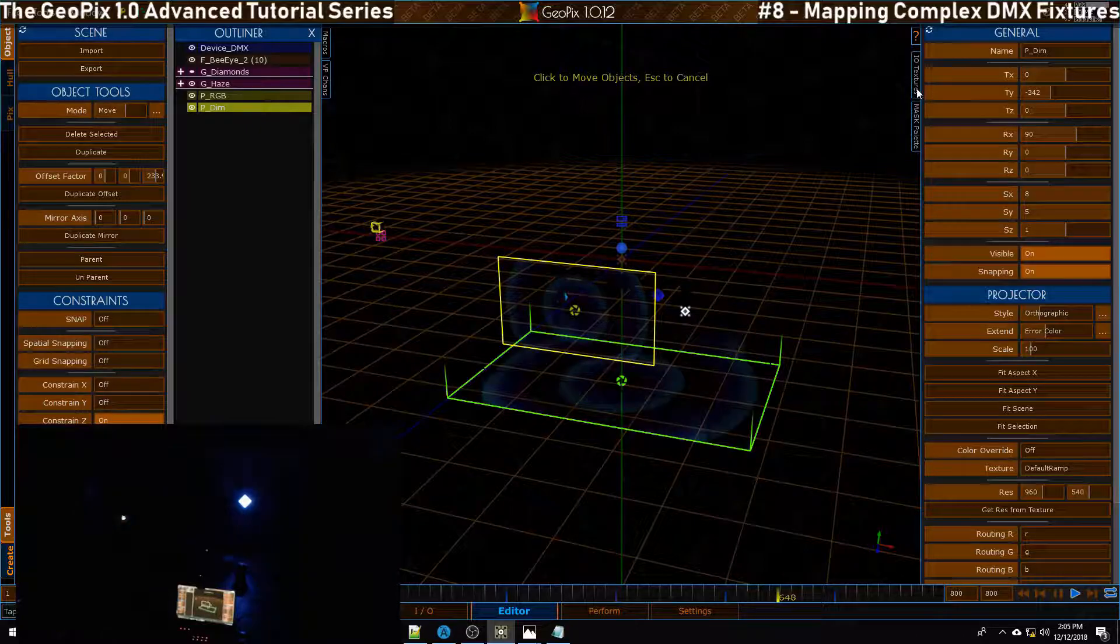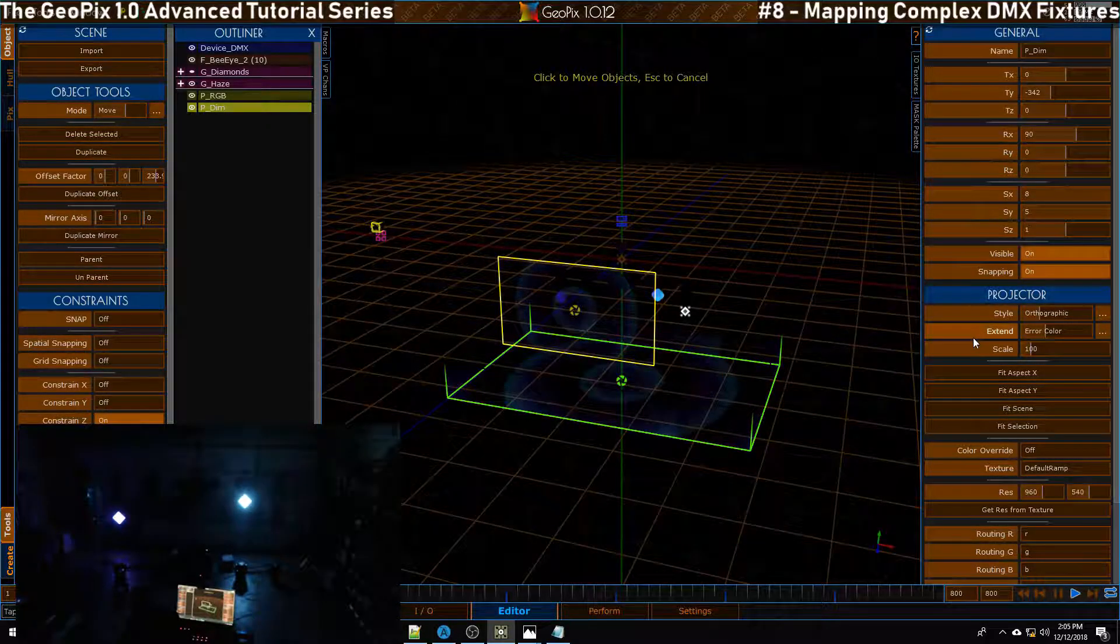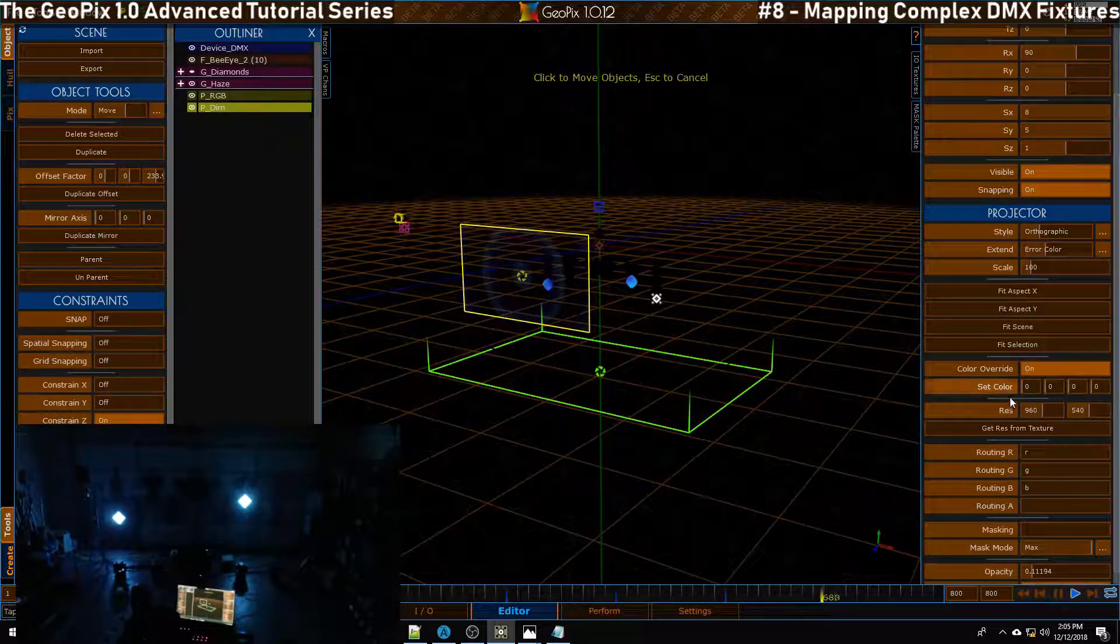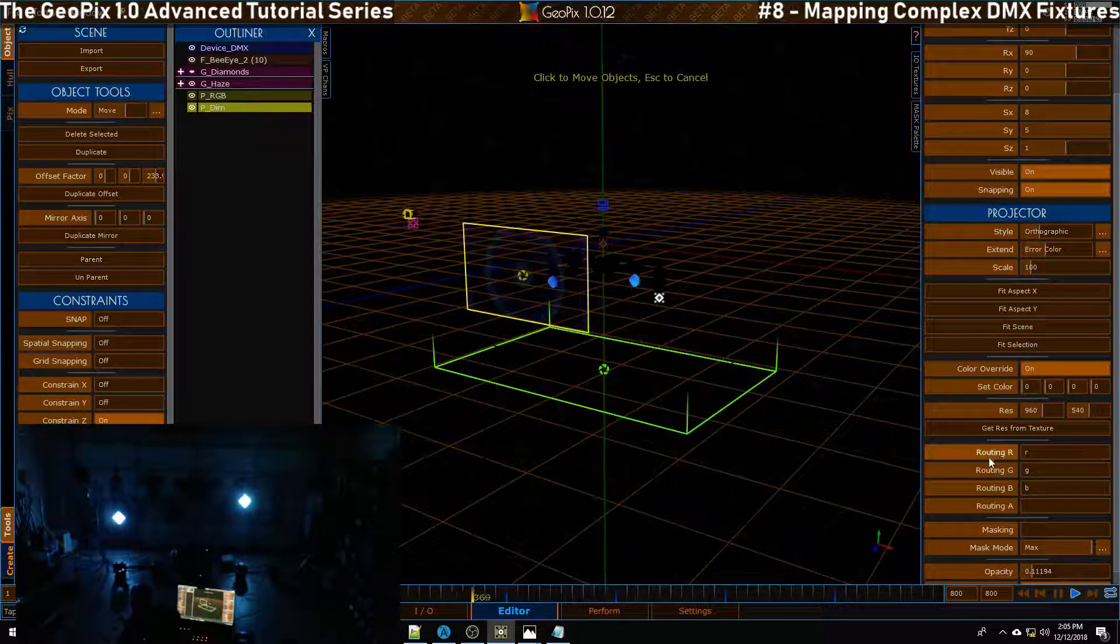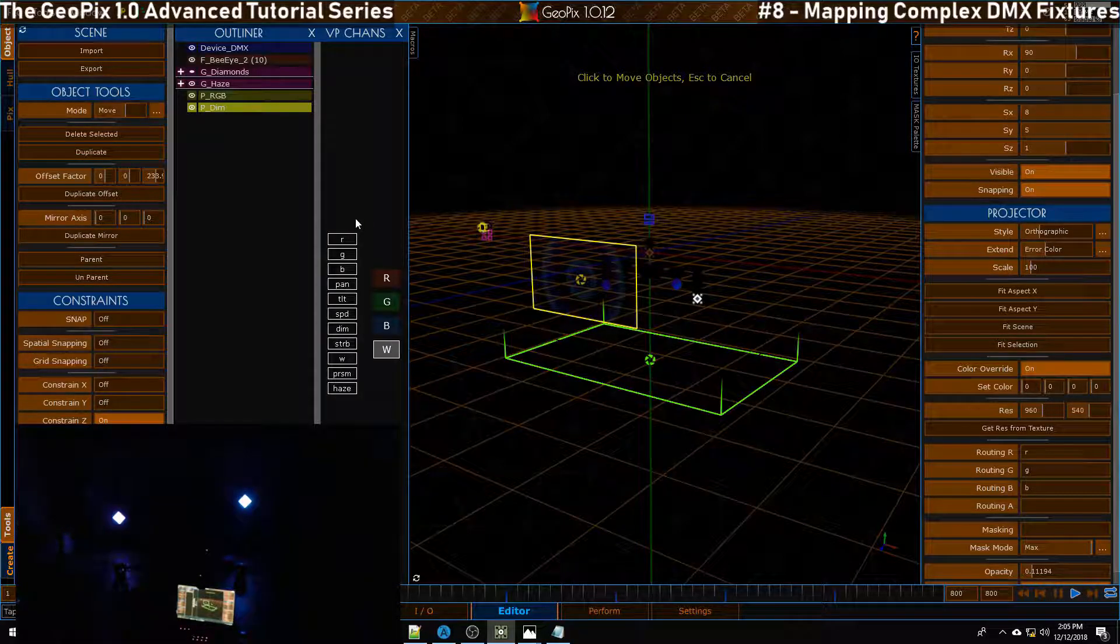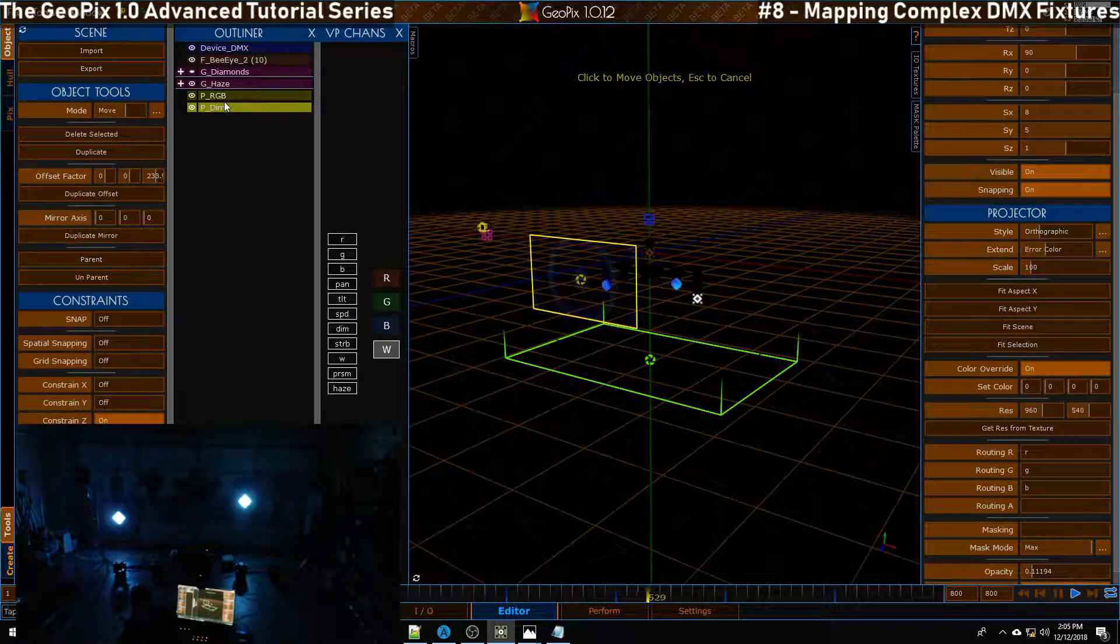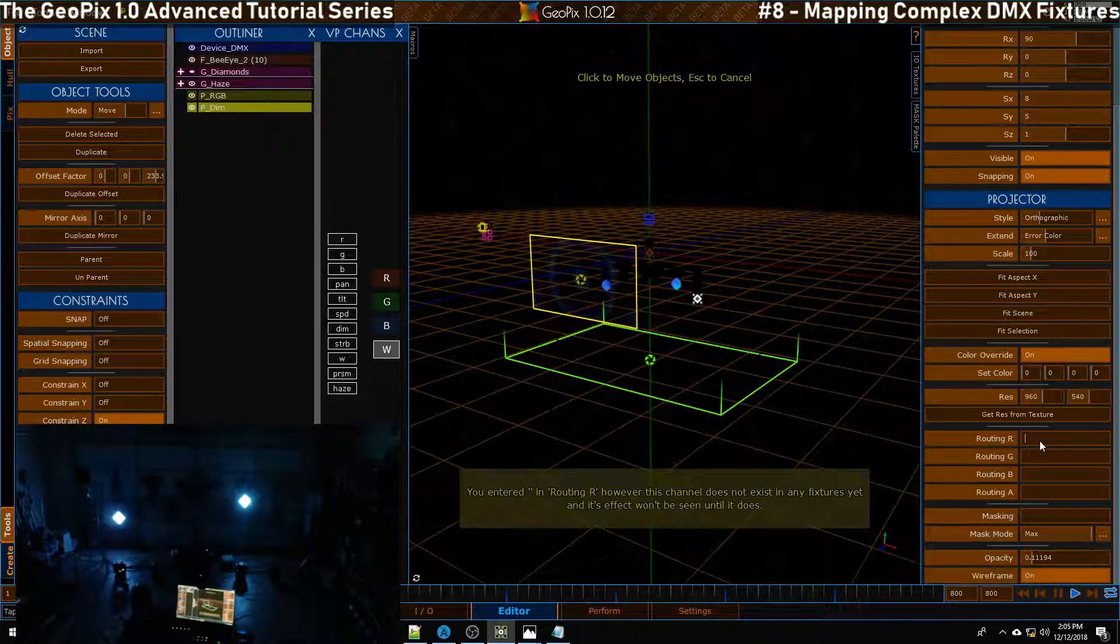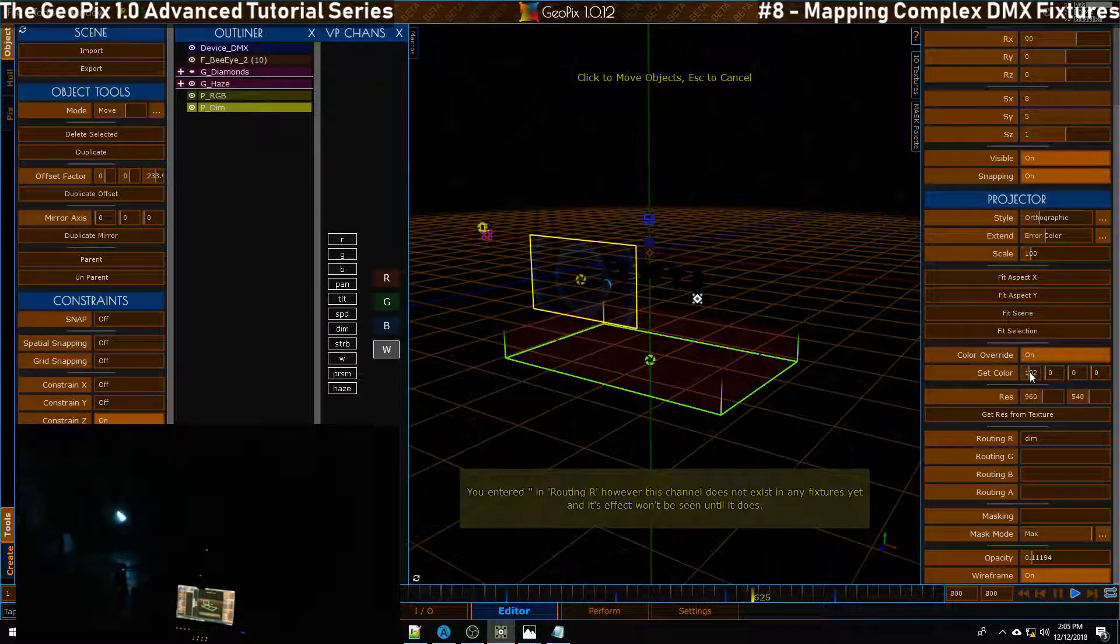Once we've got this down there, we can open up our IO textures and we can give it a texture, but to keep things simple for now let's go ahead and do a solid color. Let's go ahead and turn on color override and let's reset this to zero. One last thing we need to do - we need to actually assign this projector the red channel for instance to the dim channel. If you remember, you can open up VP chans right here by the way, and we can see all the chans we have in our viewport. What we did is we named it dim, and that's the channel we want to address. Let's grab this projector and scroll down here to the routing area. Let's reset everything and then put dim into the first channel. Once we've done that, let's turn up our red channel in the set color area.